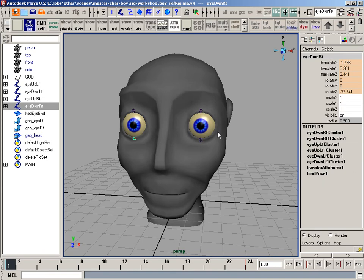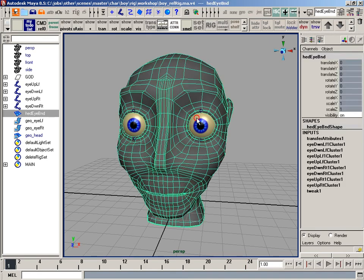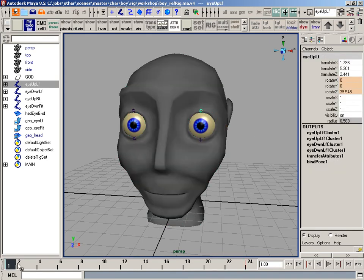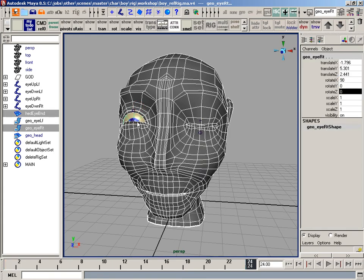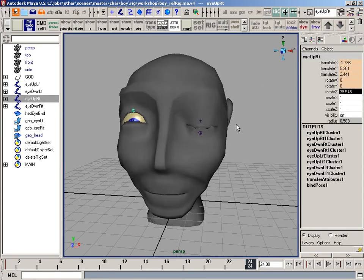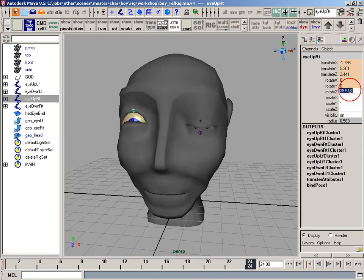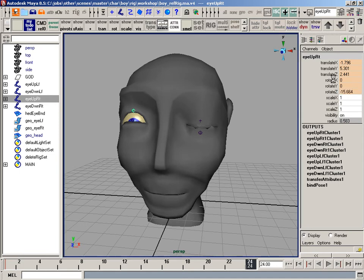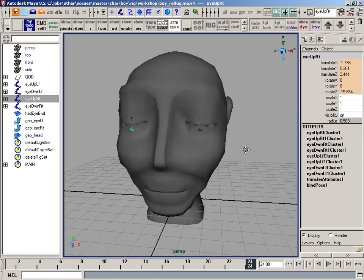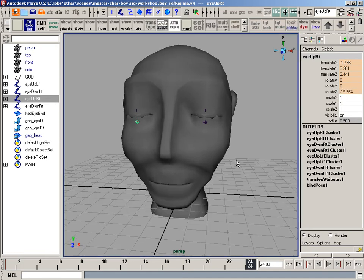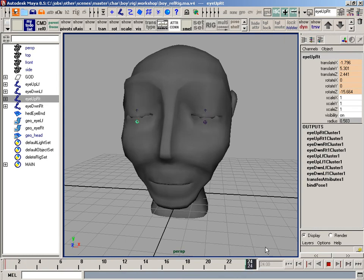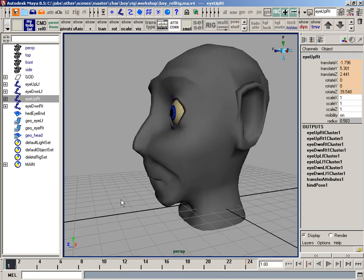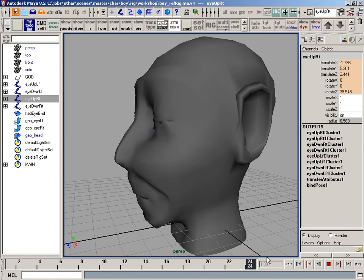Key it. Looks very similar. And I'll grab the upper eye joint. Negative 15. I'll copy that. Grab the joint. Paste that. And key it.